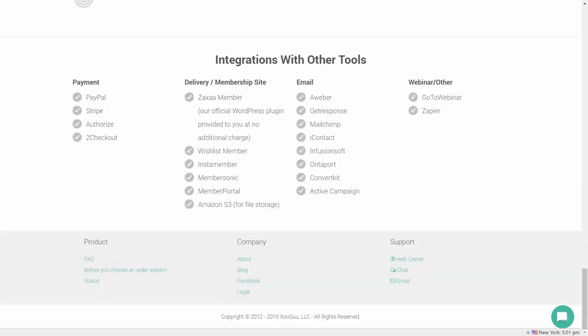It integrates into most major autoresponders, webinar systems, as well as third-party cloud-based connectors. You can use PayPal, Stripe, and Authorize.net, as well as Checkout, in order to allow your customers to pay you through Zaxa.